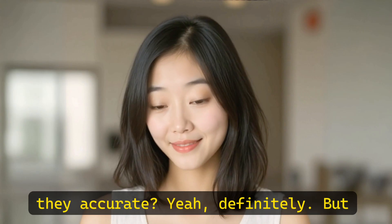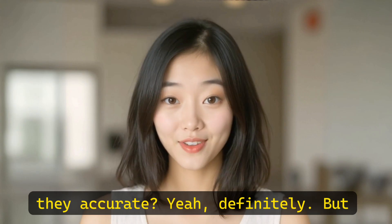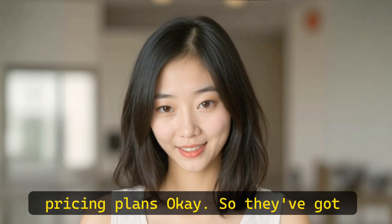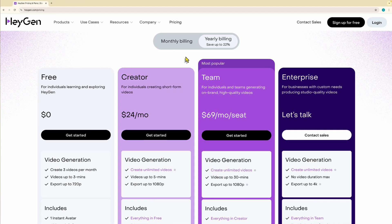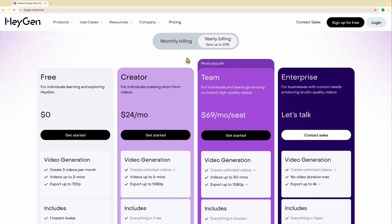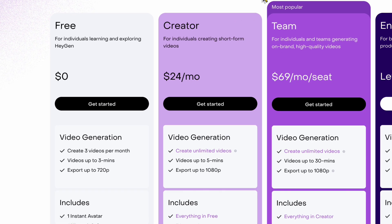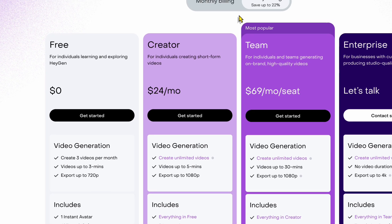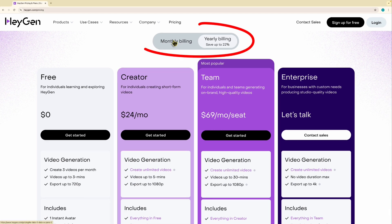They've got four plans: free, creator, team, and enterprise — pretty standard tiers. The free plan is pretty generous; you can make three videos a month up to three minutes long. It's perfect to just play around with and see if you like it — a smart move on their part to get people interested.